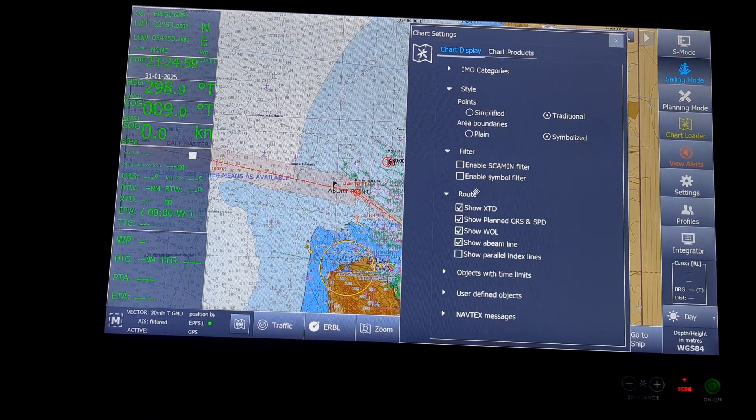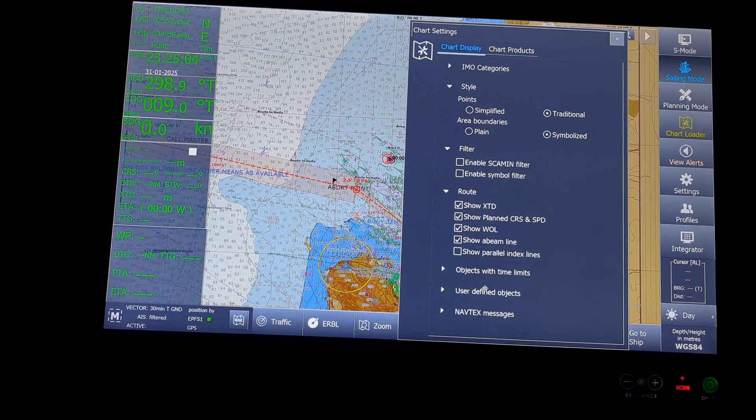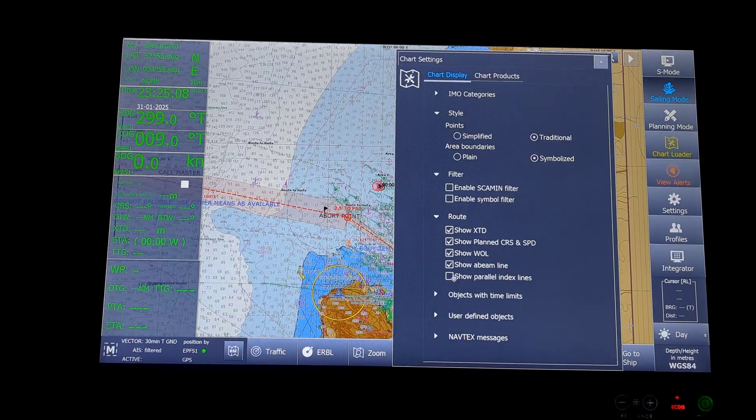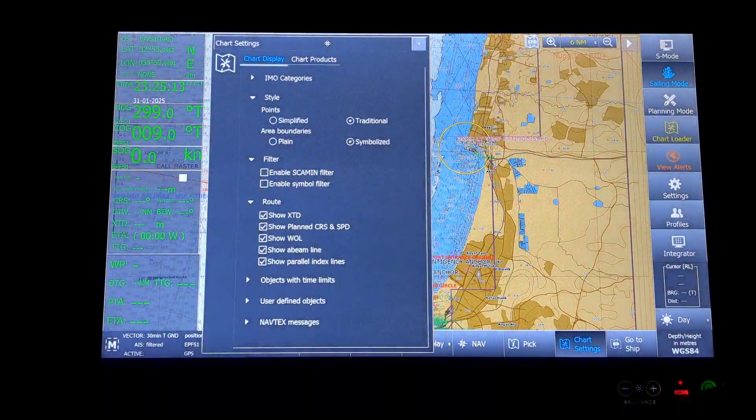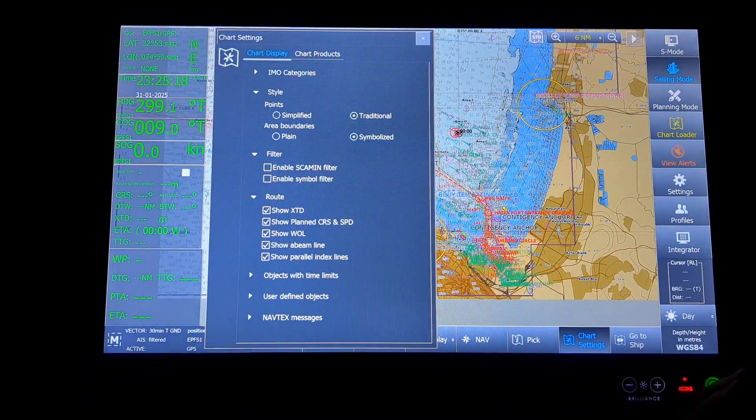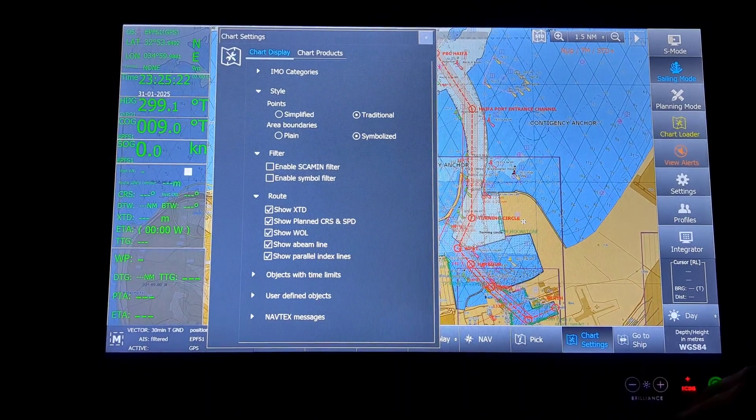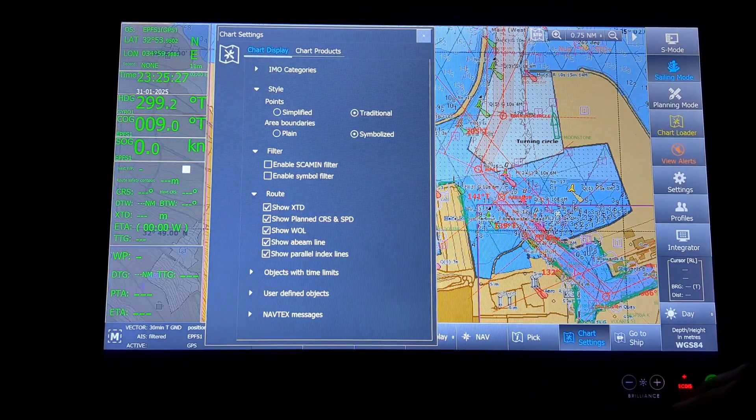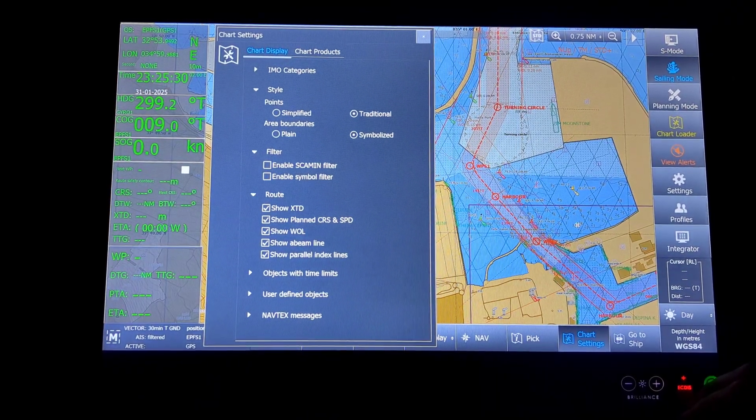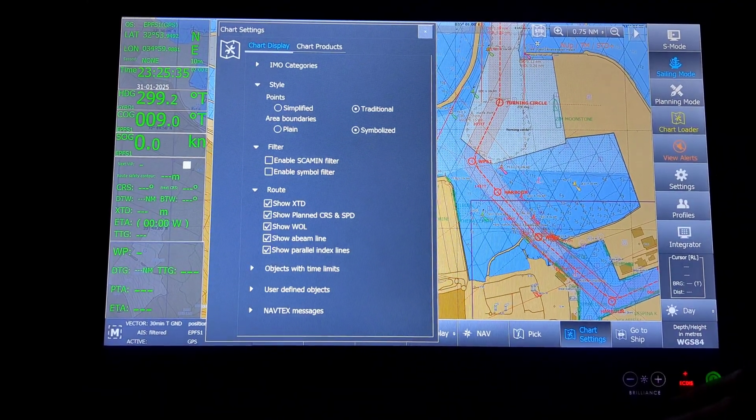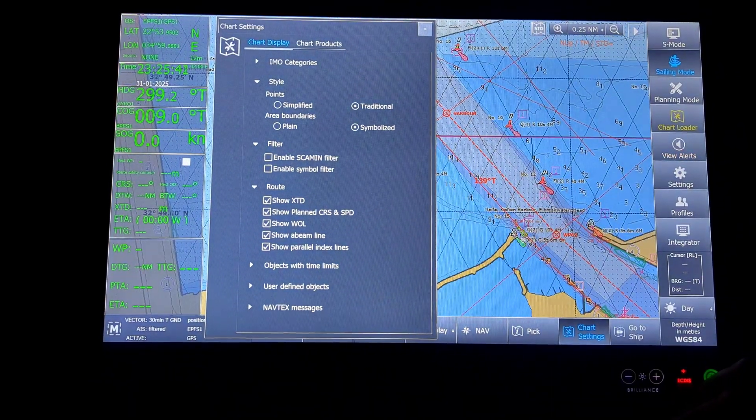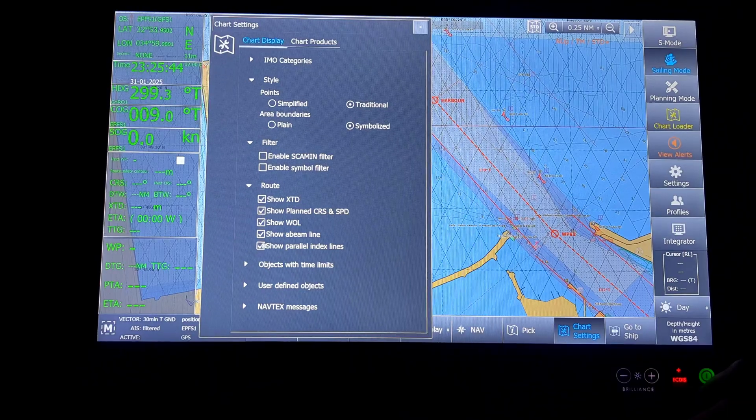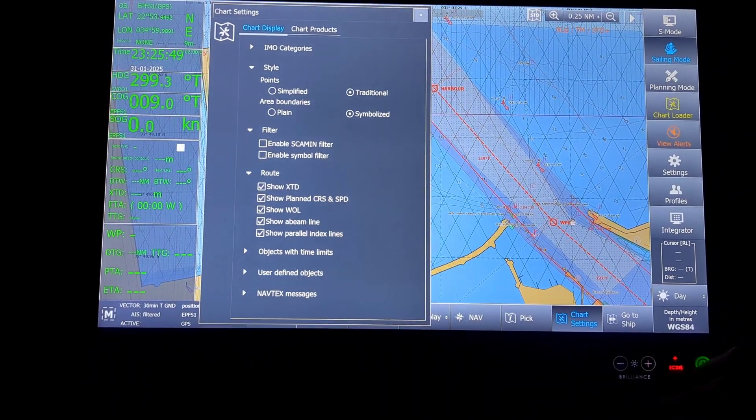Then the route. Under the route, the cross track, planned course and speed, wheel over line, abeam line, parallel indexing line. You can see, for a reference, I had drawn two, three parallel index lines here. Let us check it out. This was a parallel indexing line. You can see this line. This will go away once I click parallel index.